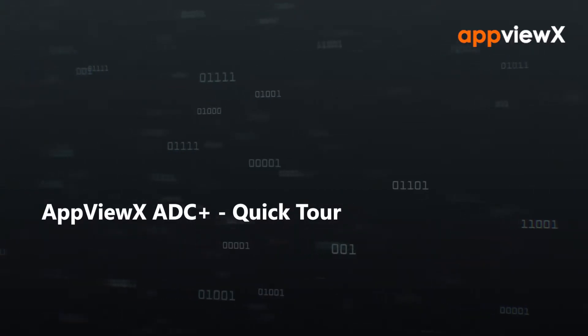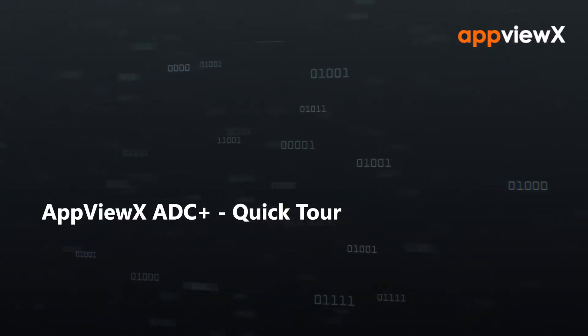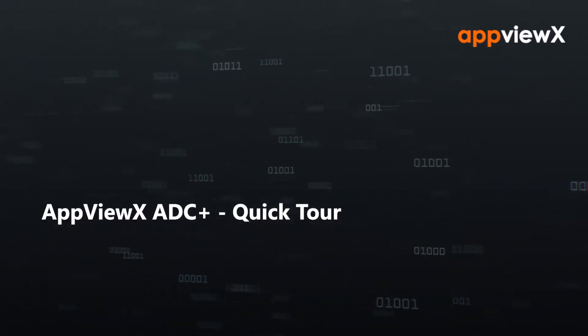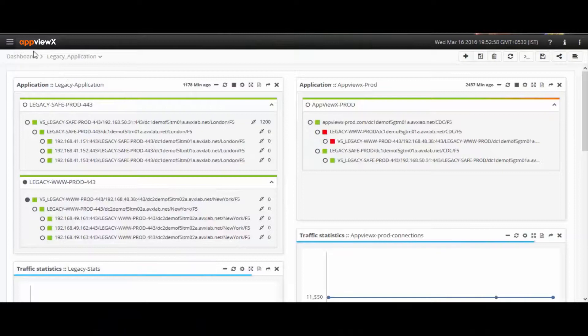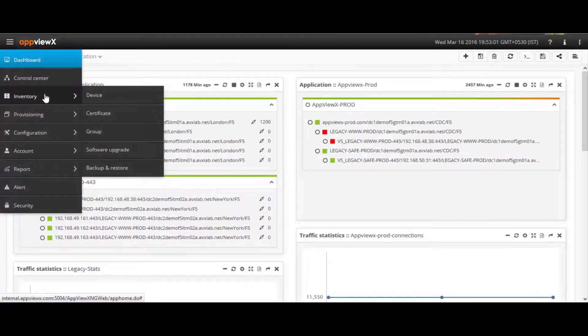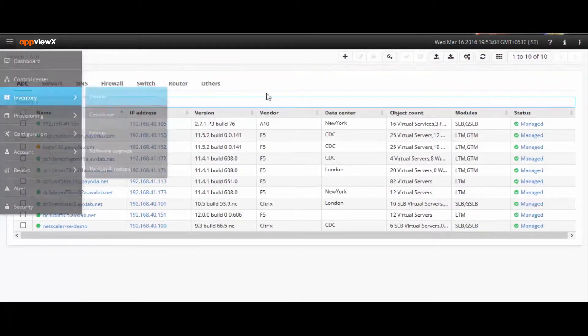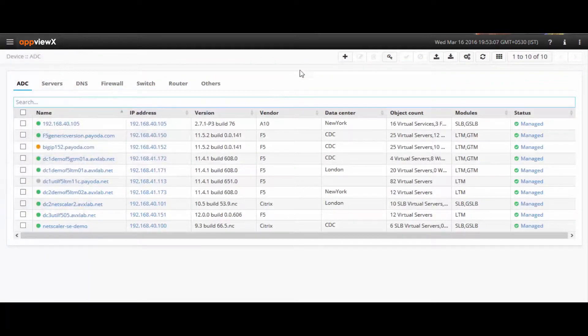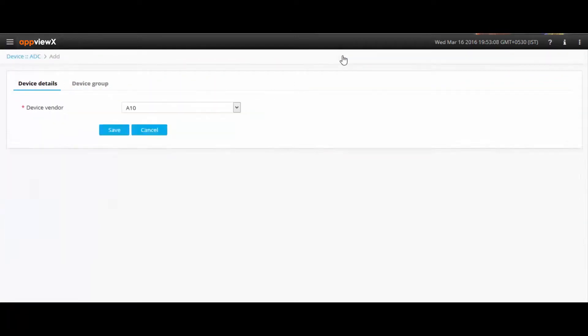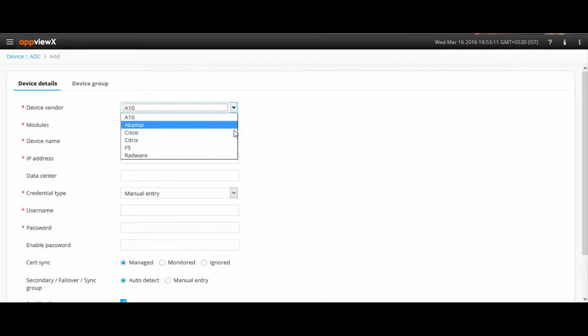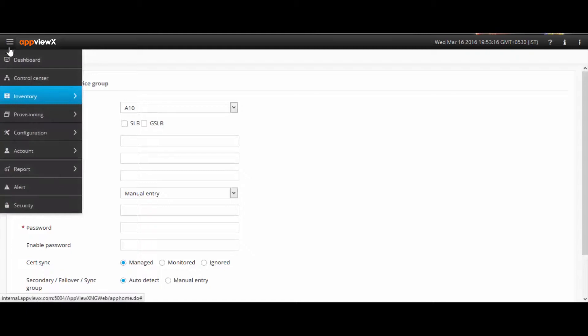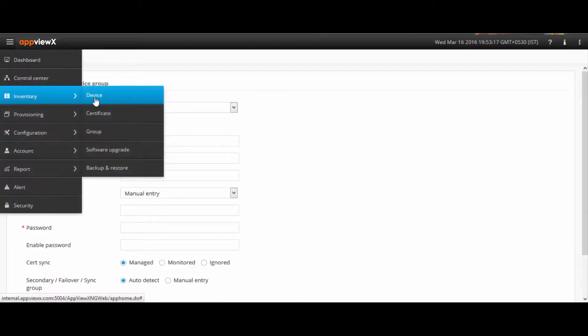Here's a quick tour of AppViewX ADC Plus. AppViewX ADC Plus has many management capabilities outside of managing and monitoring ADCs and their application services. Apart from managing the F5, Citrix, A10, Cisco, and Akamai ADCs, AppViewX also allows users to manage the SSL certificates across them.